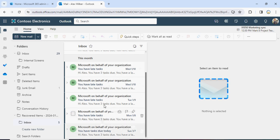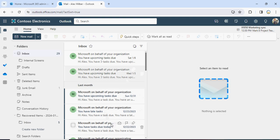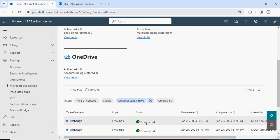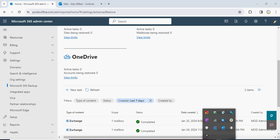Those restored mails might also already exist in the user inbox. That's how you can perform a restore from Microsoft 365 Backup Service. This is the complete status and that's the end of the video. Please like and subscribe to my channel for more videos like this. Thank you.